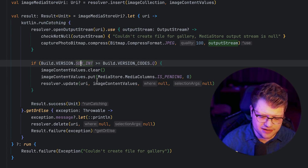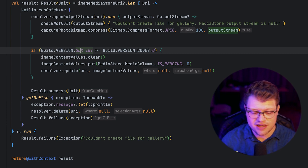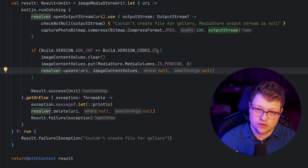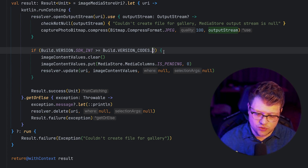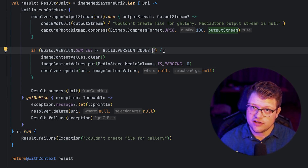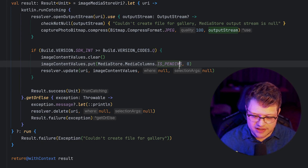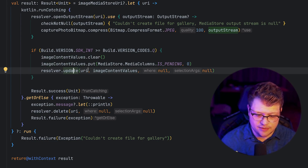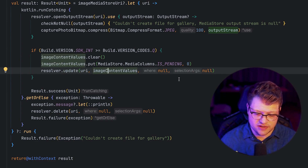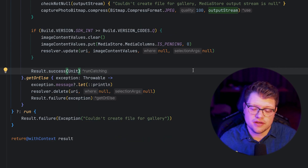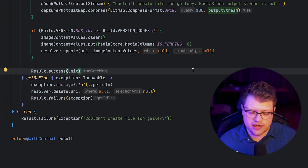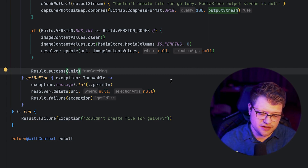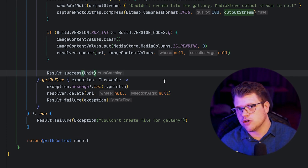The next step is cleanup. For API Q and above, we set is_pending to zero and update the URI with this new value. Finally, we return a Kotlin Result, so if you want to handle error cases that might occur, you can do so by evaluating that Result.